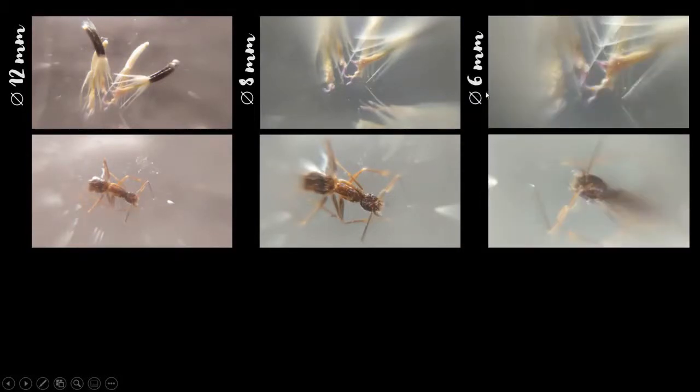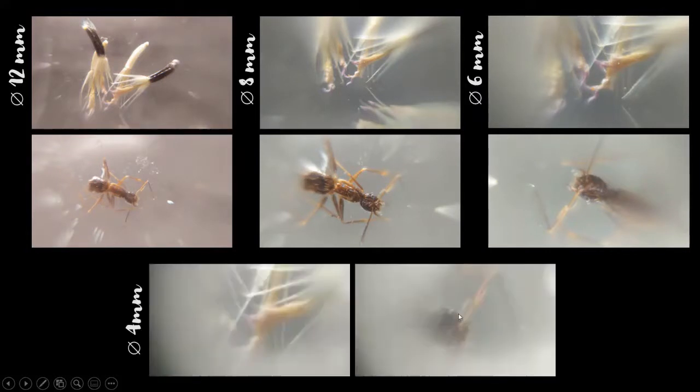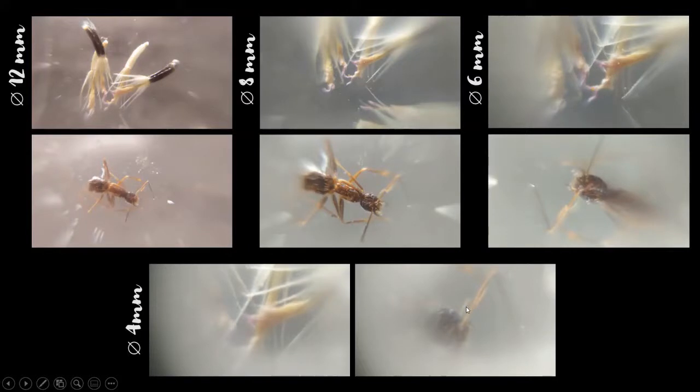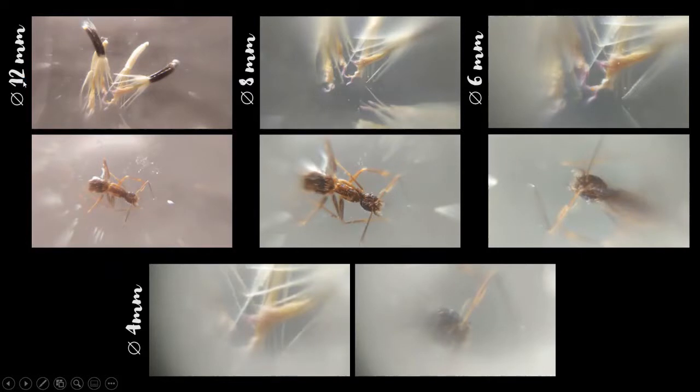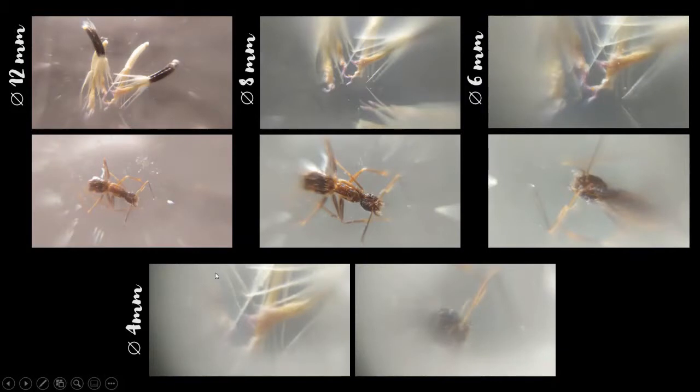Next we have the 6mm diameter ball lens, and finally we have the 4mm diameter ball lens. From these photos you can see that the larger diameter ball lens gives a larger depth of view.